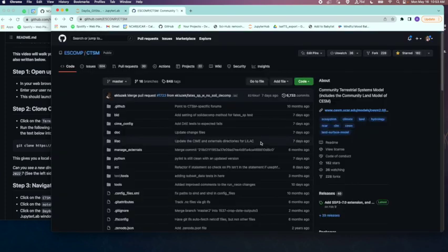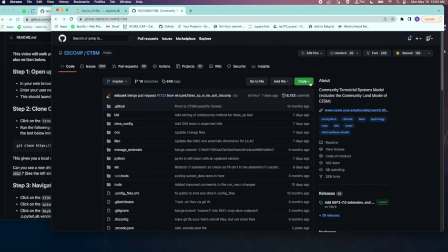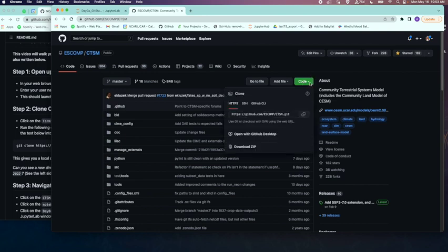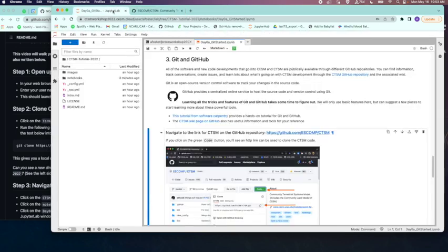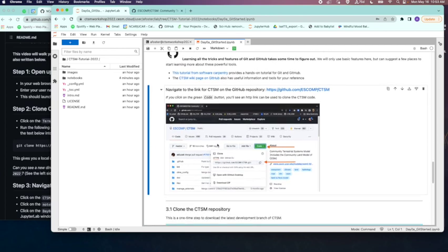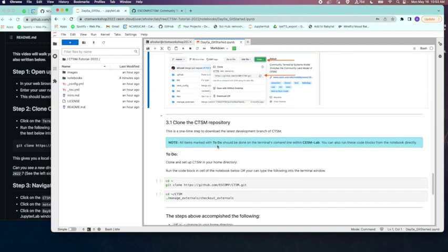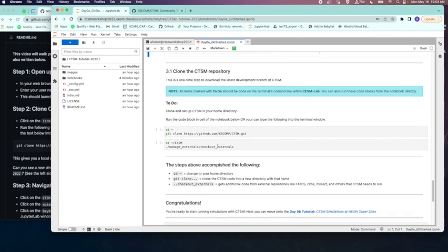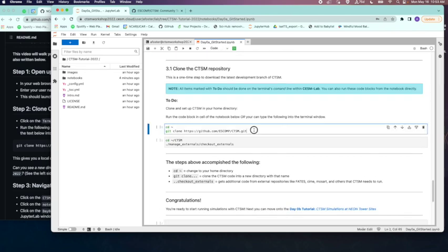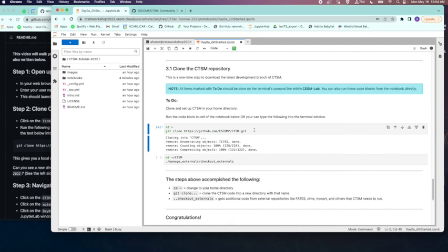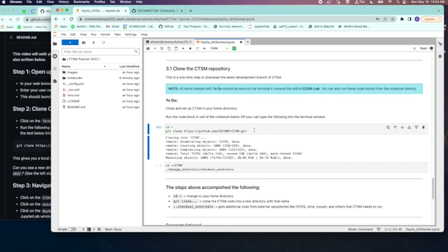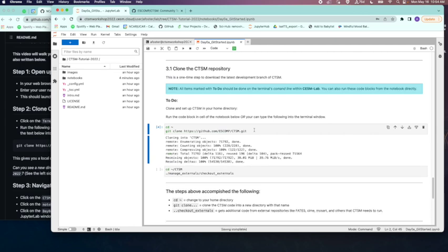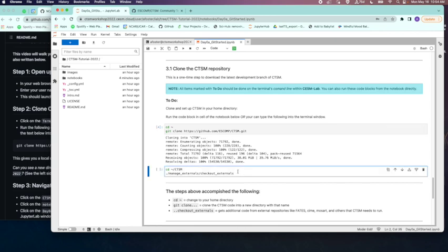Here we're going to click on the green code button, and we will see a link that we can use to copy the URL to this repository. Back in the Jupyter notebook, we can run these cells below to clone the source code. Note that you can either copy these commands and paste them in the Jupyter terminal, or you can run them here by hitting the run button or entering command enter on your keyboard. This command will clone and set up the CTSM source code in your home directory.